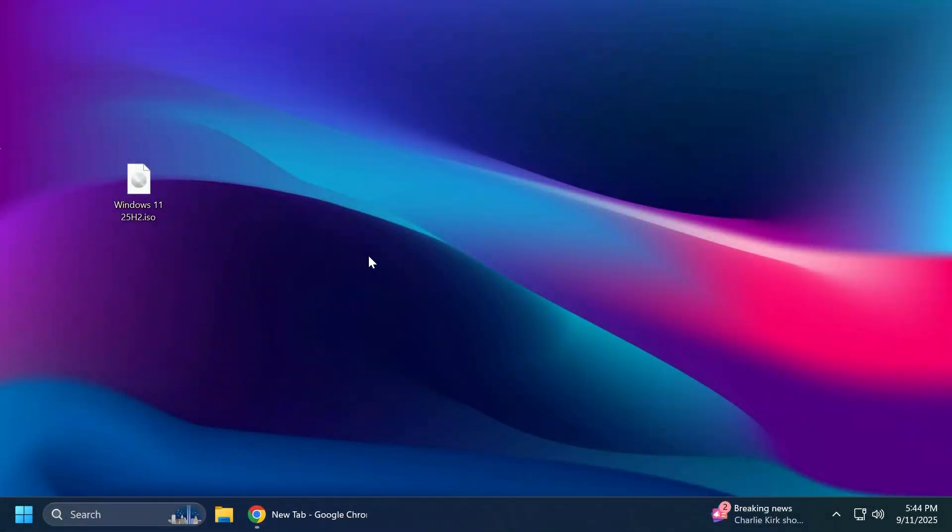Hi guys and welcome to TechBase. In this video we're going to talk about the official Windows 11 25H2 ISOs because those have been released.